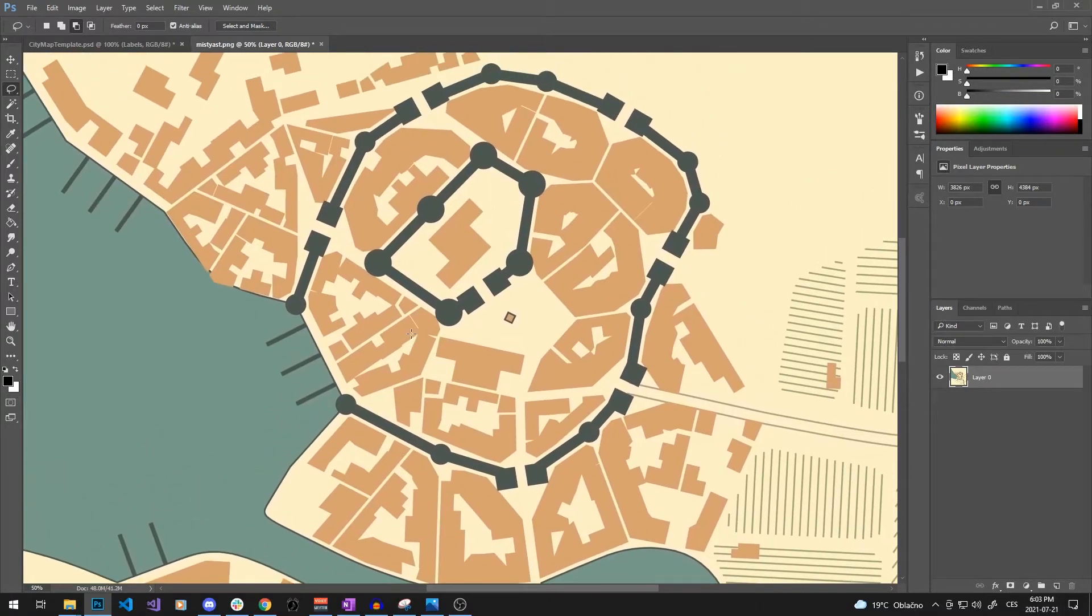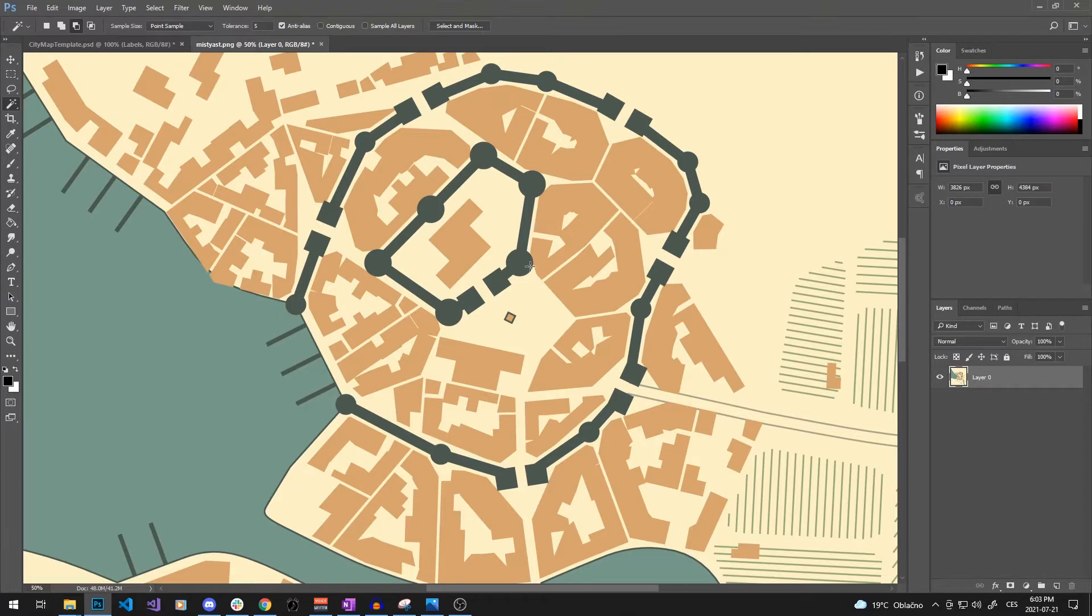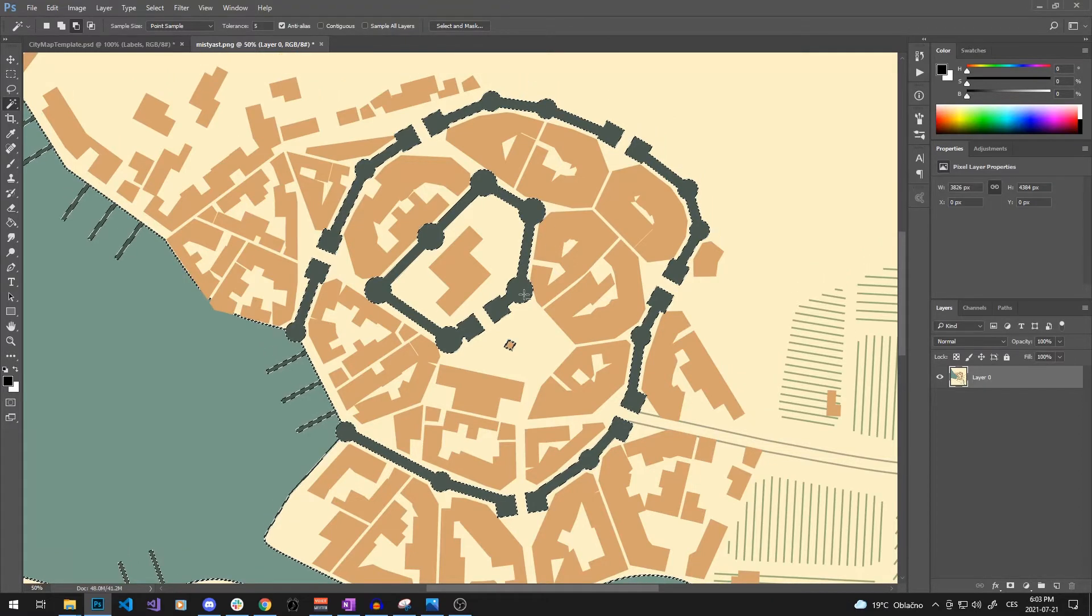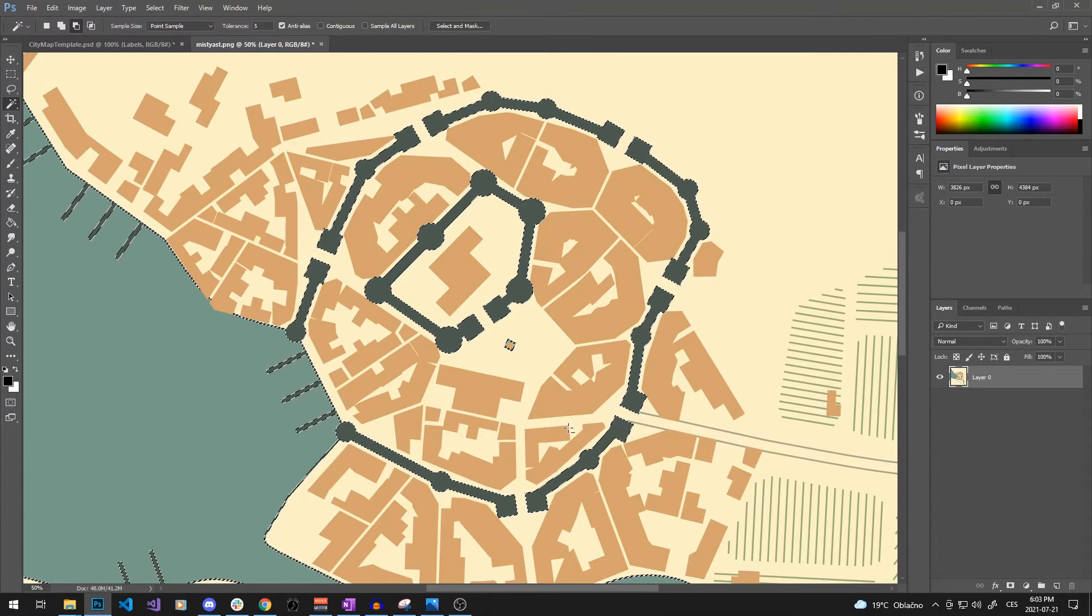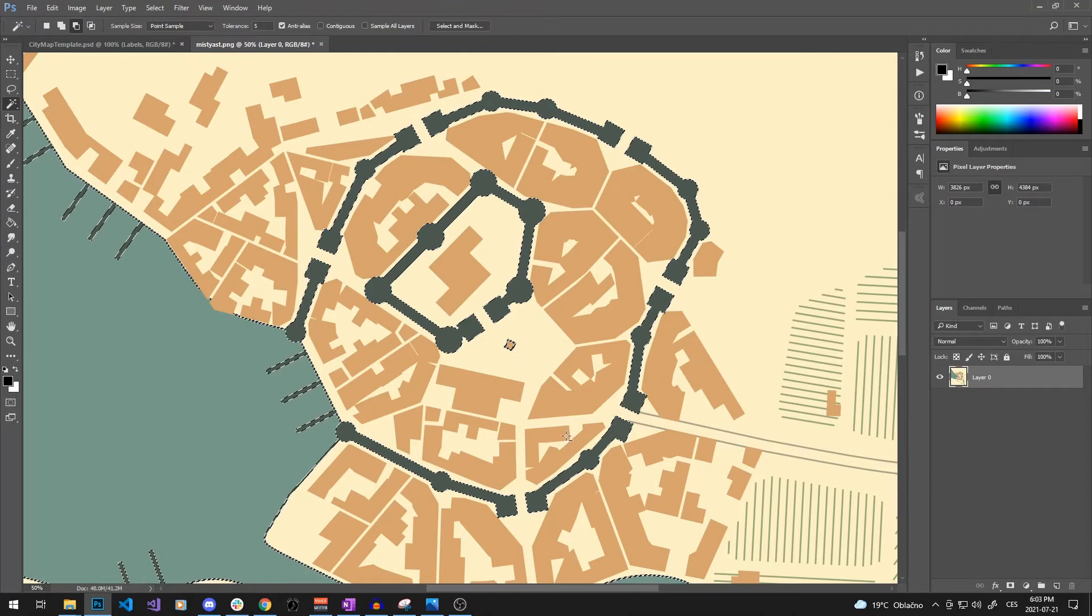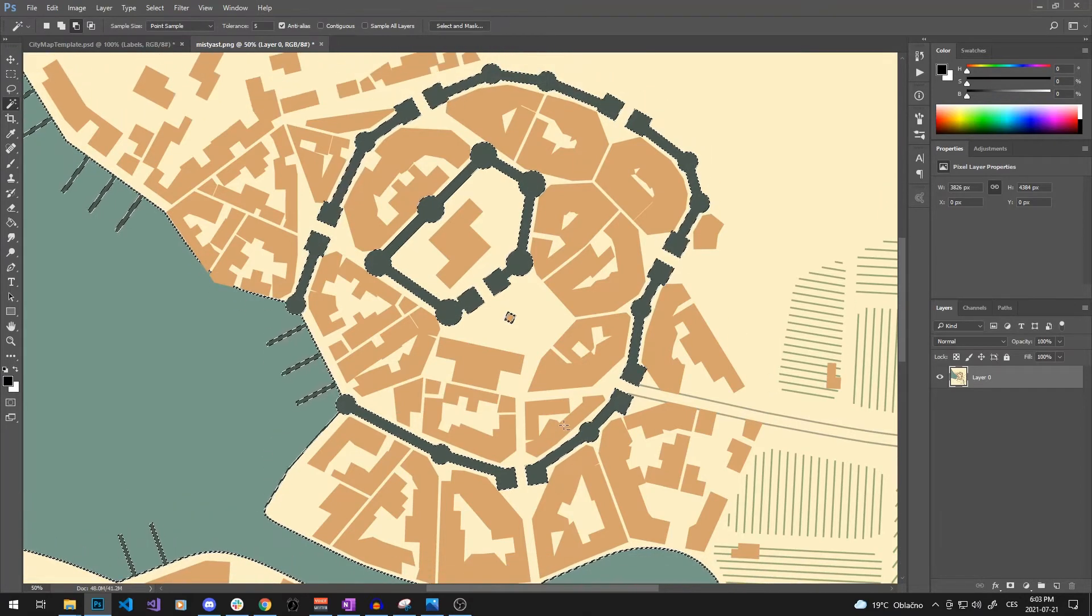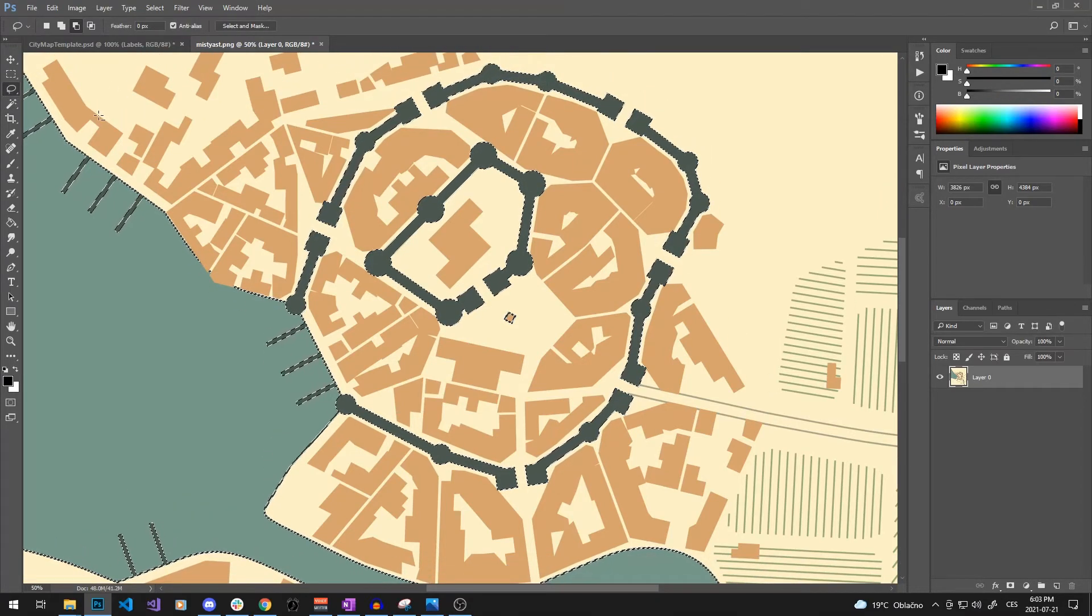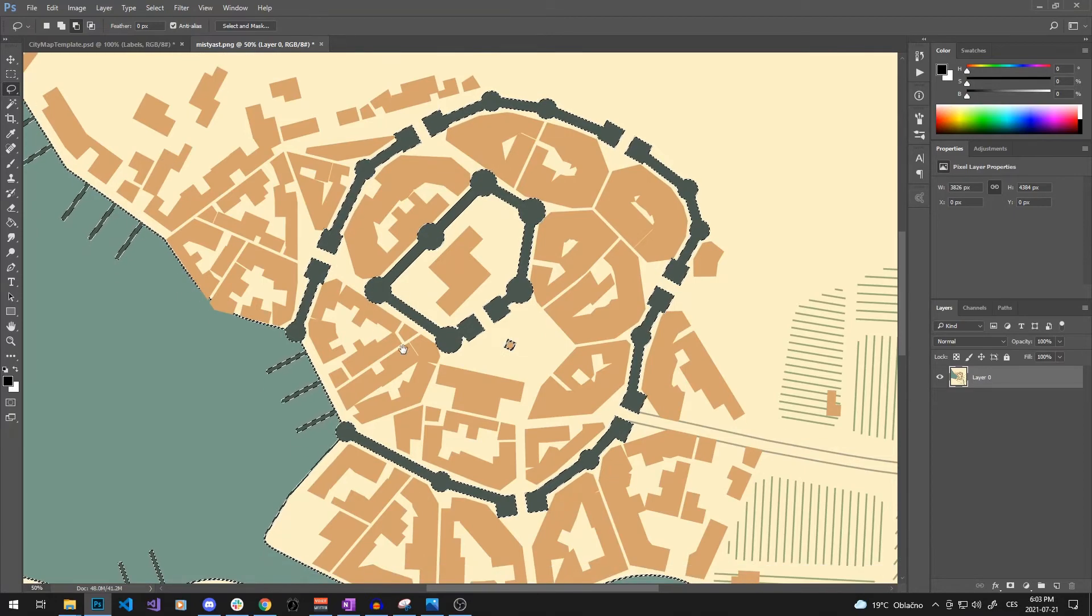Now we will make use of the wand tool. Tolerance seems to work the best around 5, and make sure you have anti-alias on and continuous off. We can proceed by clicking on the topmost part of the town and those are going to be the fortifications. A single click with the wand tool should select just the walls and associated lines.